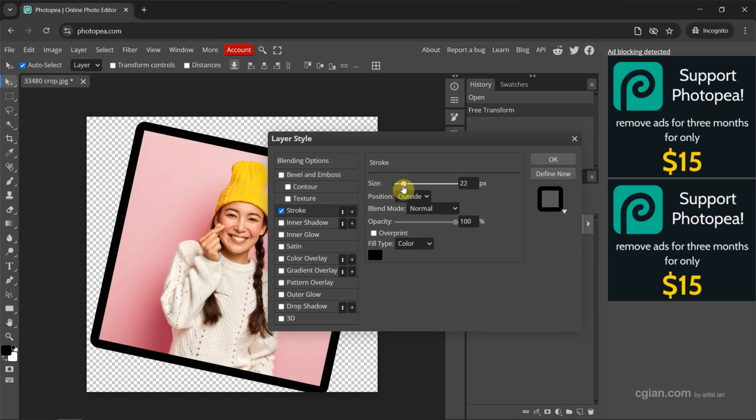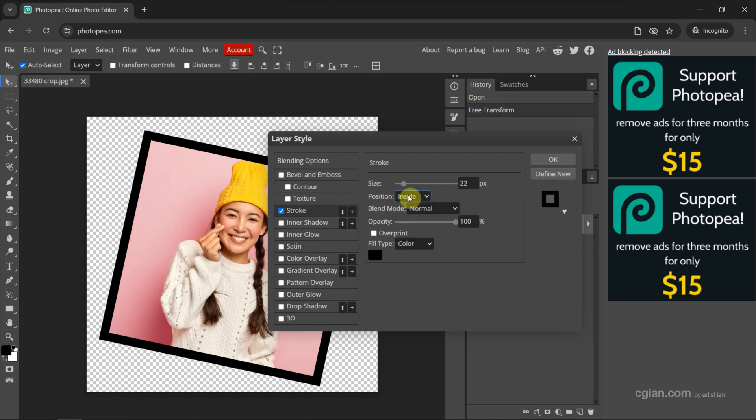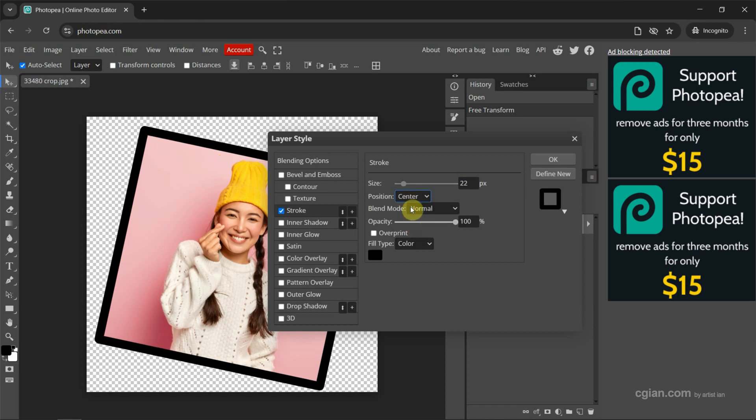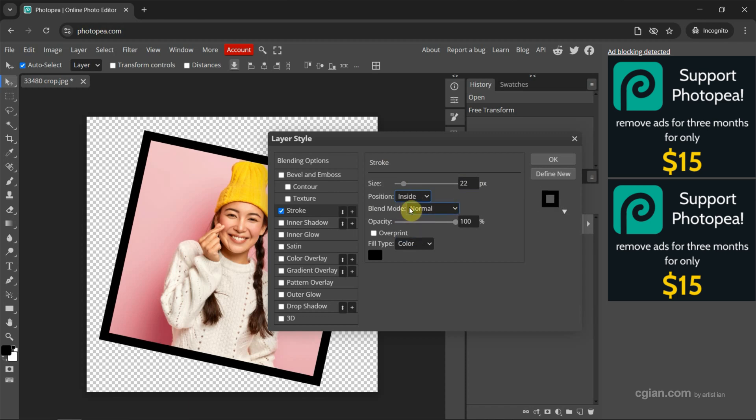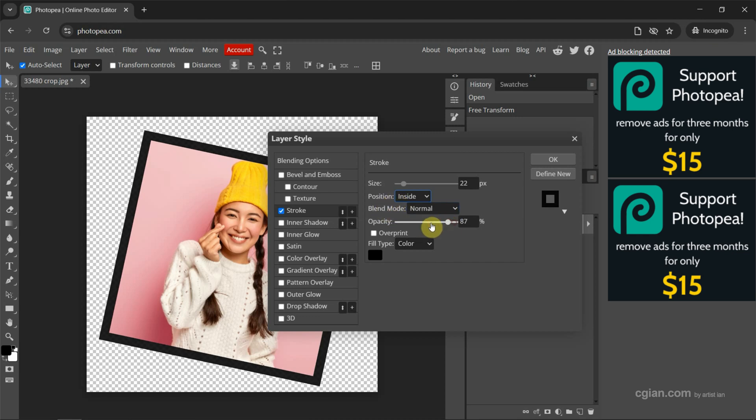We can adjust the positioning. We can change it to inside, center, or outside. I go back to inside. We can also change the opacity.